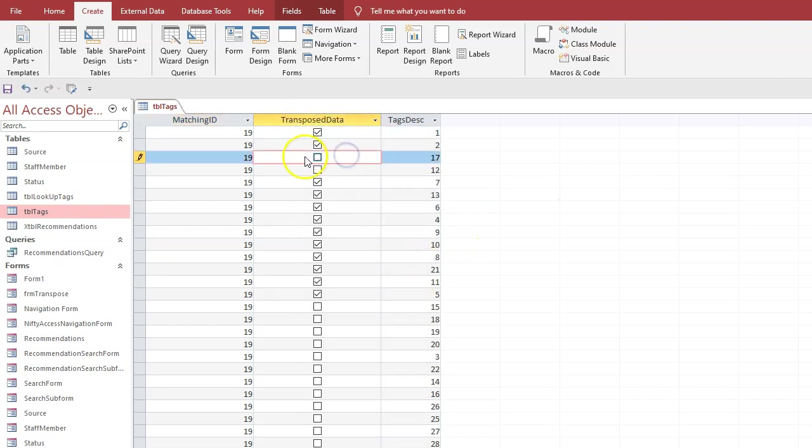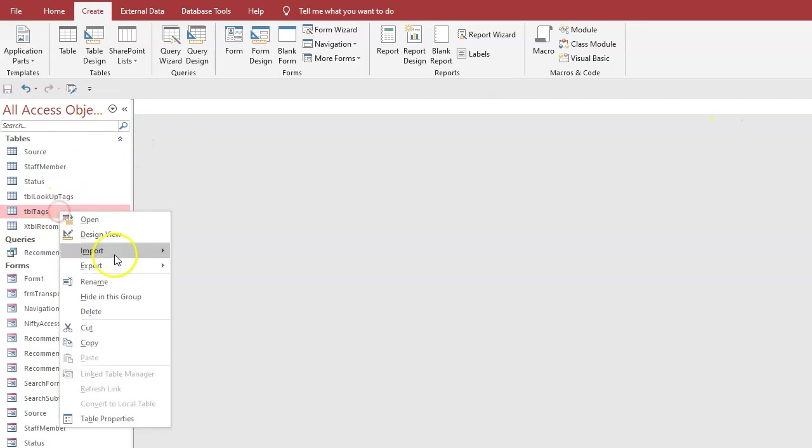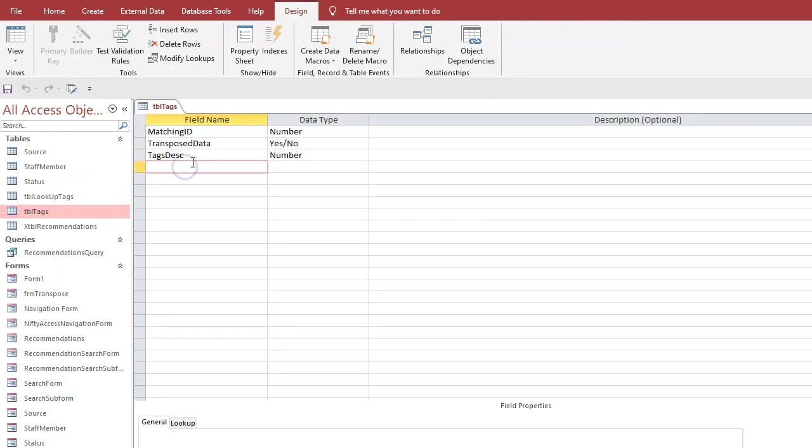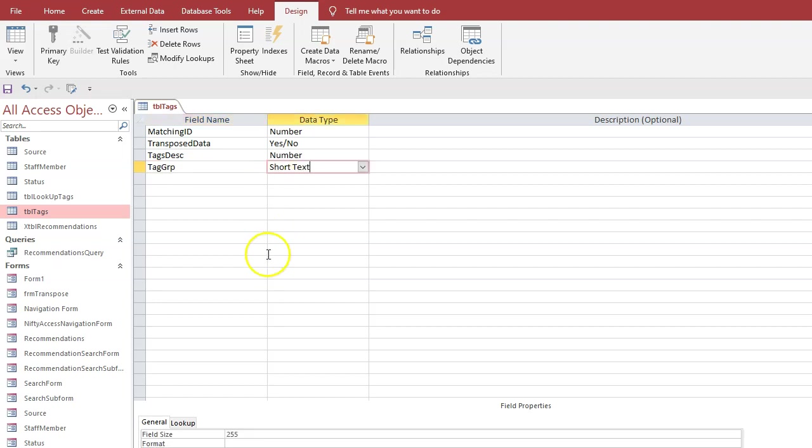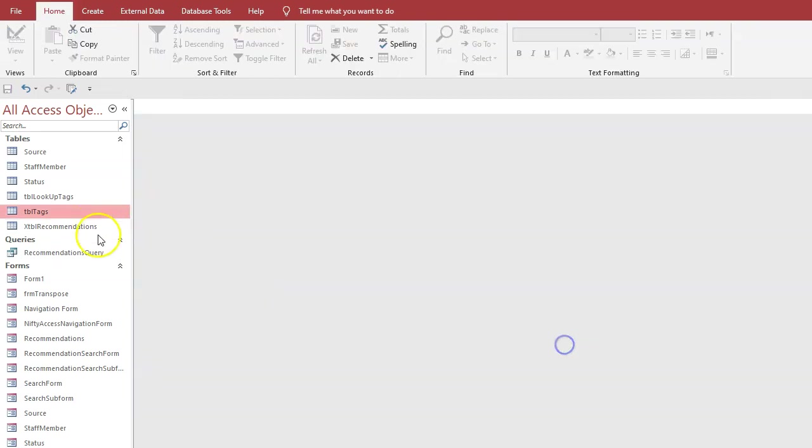Now grouping - you can group these tags into groups by adding an extra field. So if we go design view and we'll put tag group, and we leave it as short text for the minute, and we go back to the form.